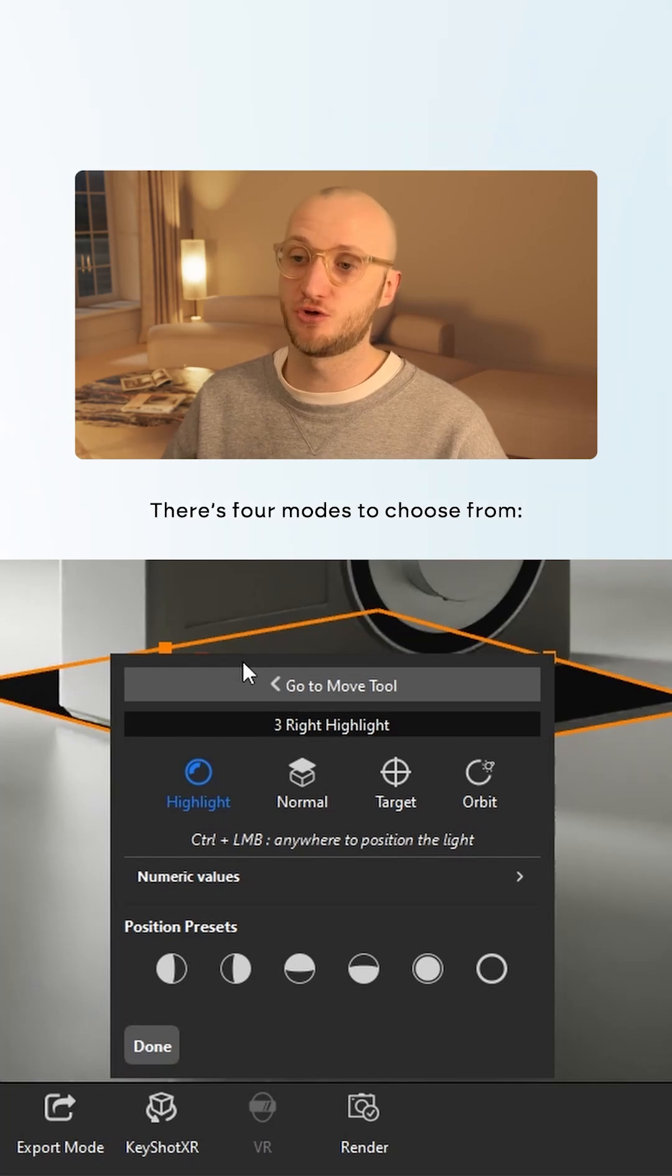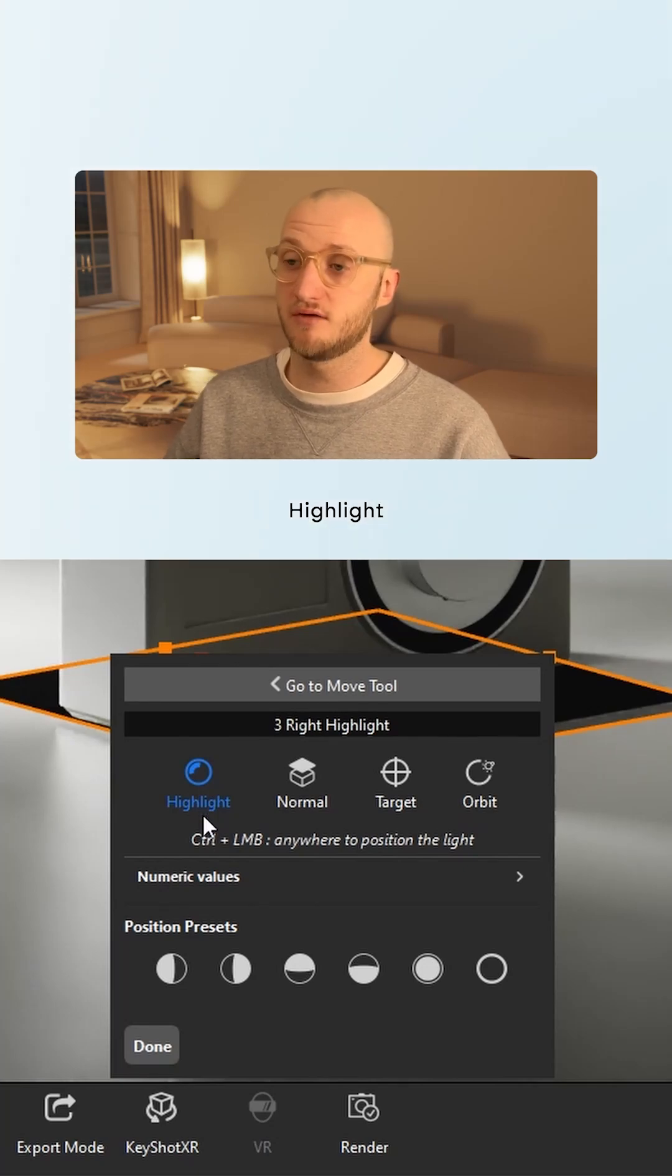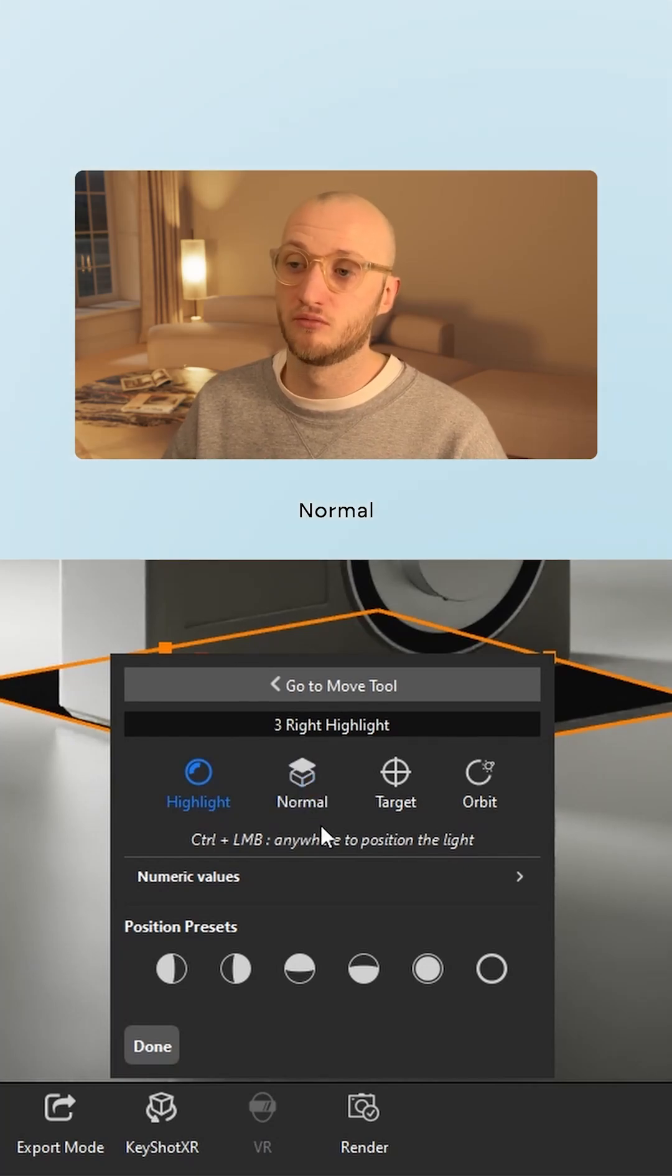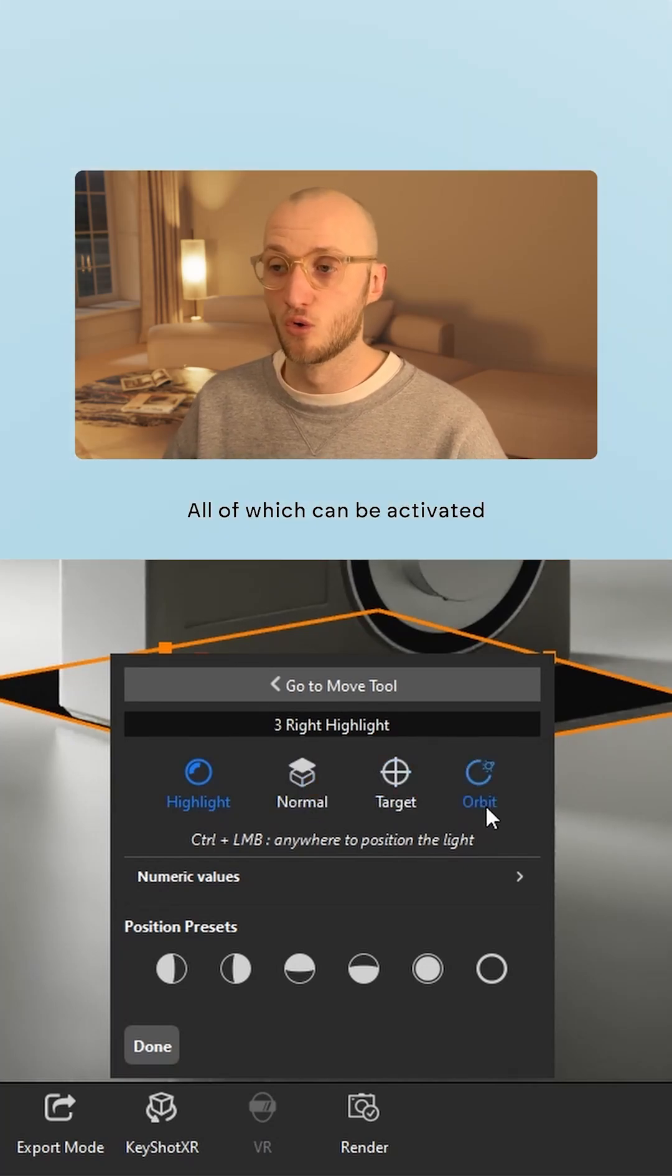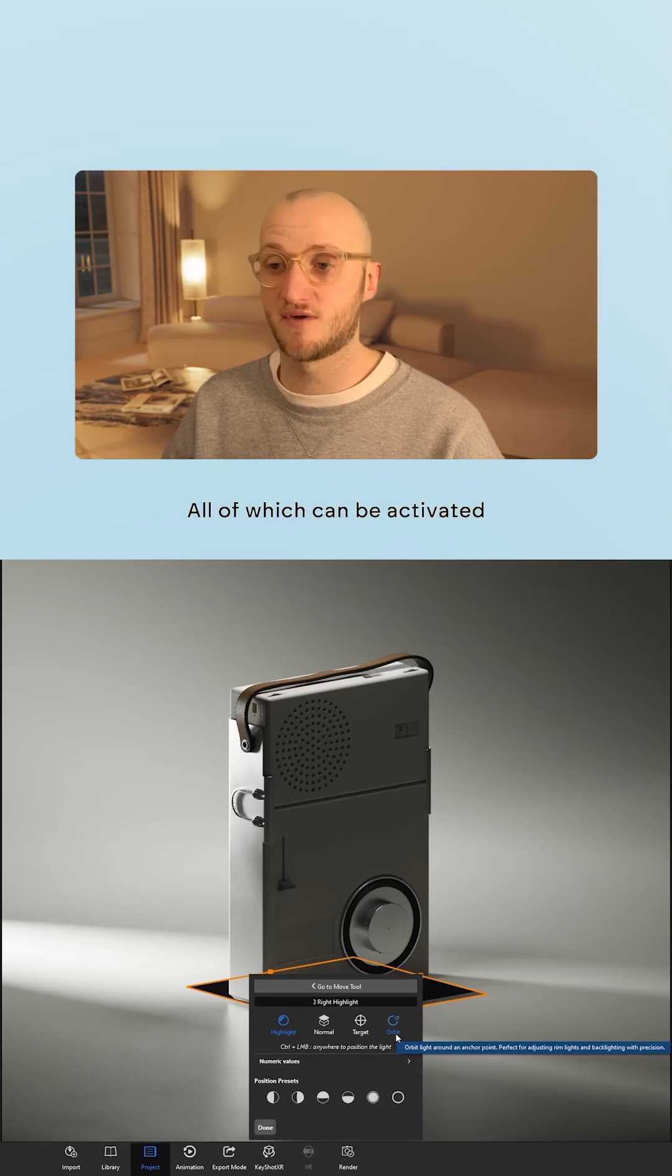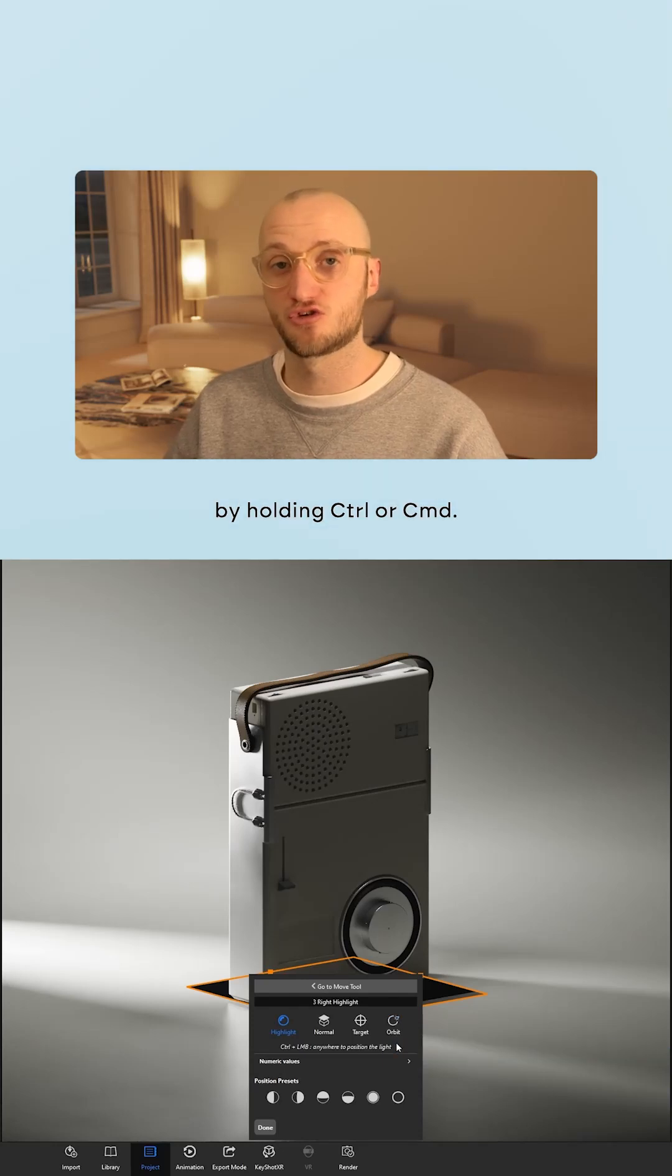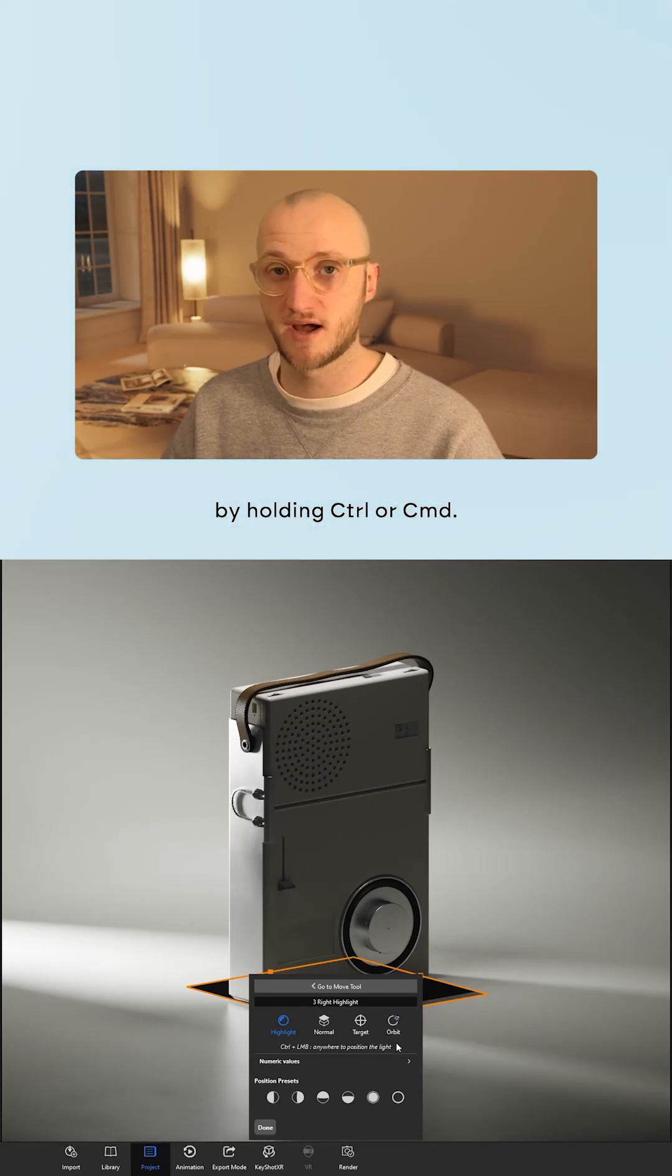There are four modes to choose from: highlight, normal, target, and orbit, all of which can be activated by holding control or command.